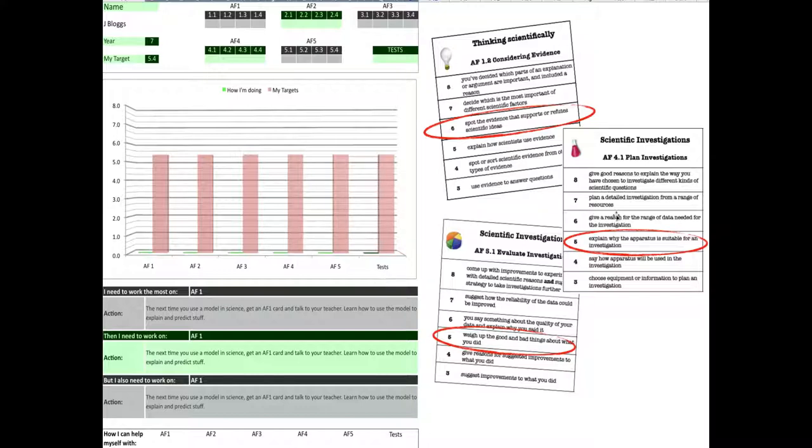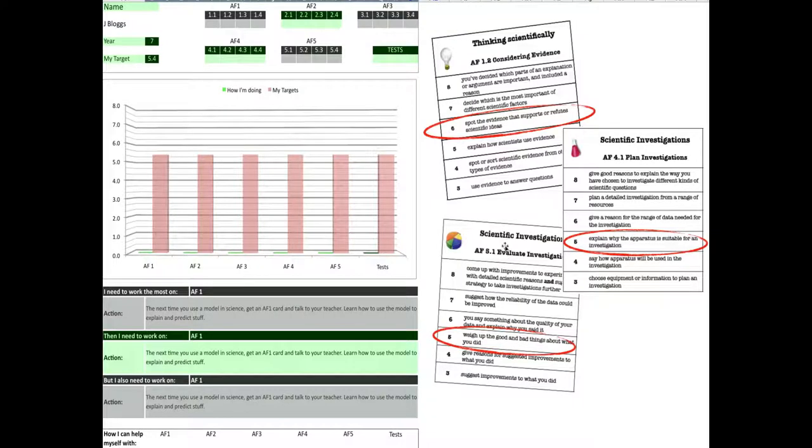I've got three cards here. From thinking scientifically and considering evidence, my teacher will have said that I'm worth level 6, so I'm going to put that in. From planning scientific investigations, I've got level 5, so I'm going to put that in. And we're going to put level 5 in from here.